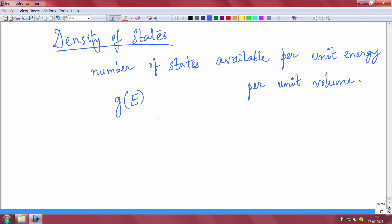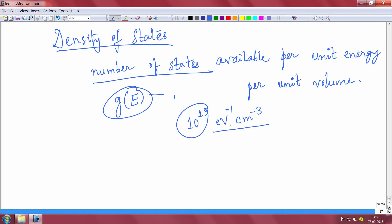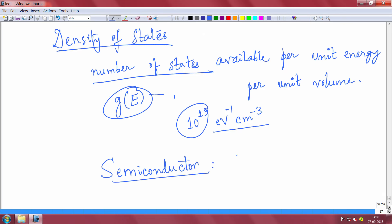The derivation of the density of states is something we will not do here — I will put it up in my notes which I will upload. The density of states is the number of available states, for example 10^19 states per unit energy per unit volume — we call it per electron volt per centimeter cube. The unit of density of states is per electron volt per centimeter cube. In semiconductor devices, CGS units are used — always centimeter, not meter. So the number of electrons or holes per centimeter cube is how we normalize.